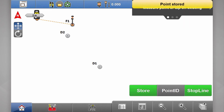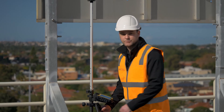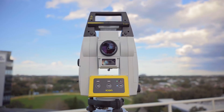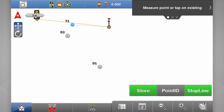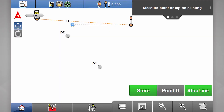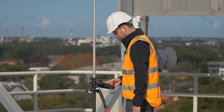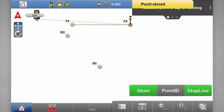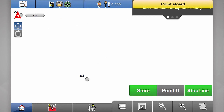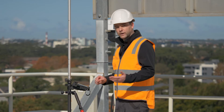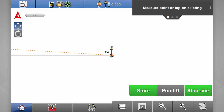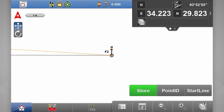Now when I hit store, F1 is captured. If I go to my second point and level up, when I hit store you'll notice a line — these two points are now connected. When I'm finished with this particular line, I just hit stop line.